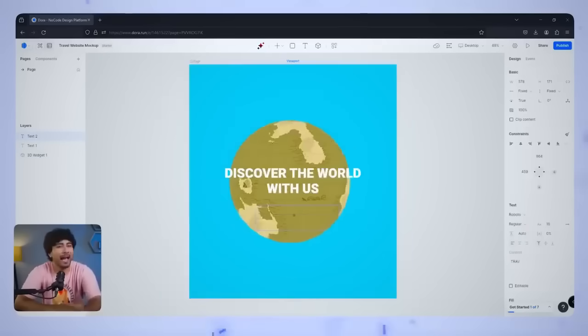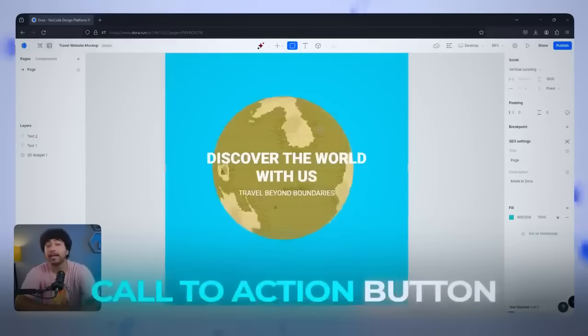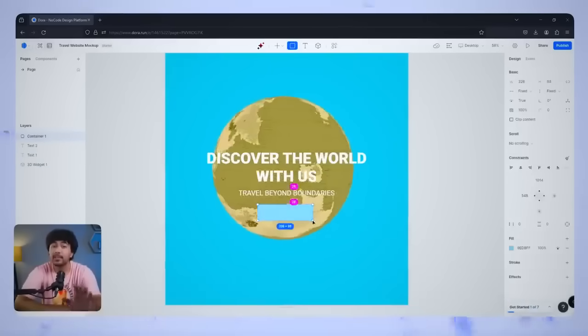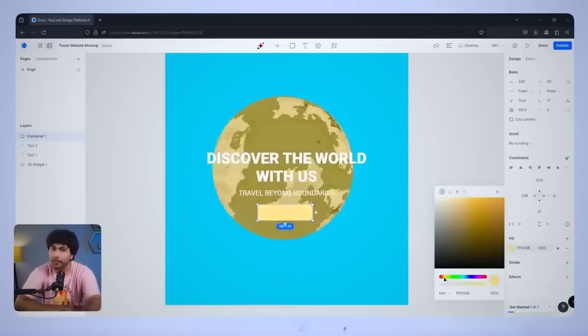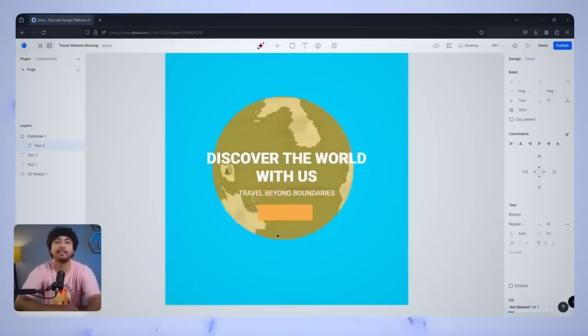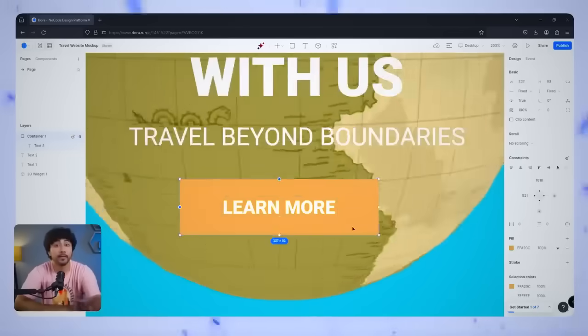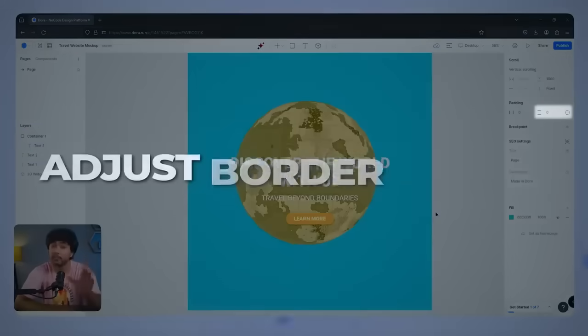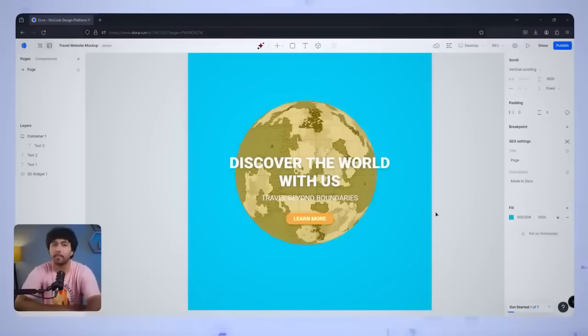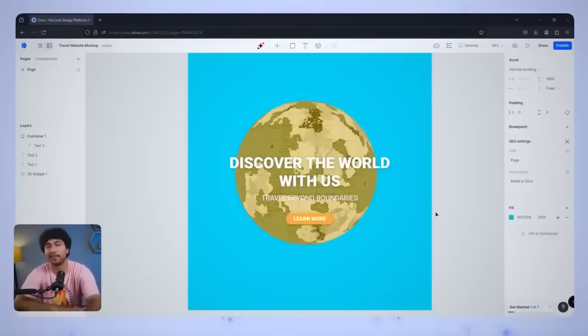Now, let's add a Call to Action button. Click on Create Container, set the background color to a vibrant orange, and add some text inside it that says Learn More. Center the text inside the button and adjust the border radius to make the edges smooth and rounded. With this setup, the button will look clean and responsive on any screen size.